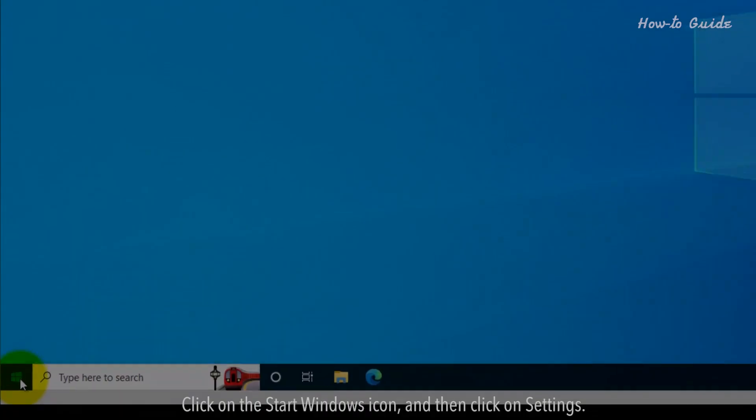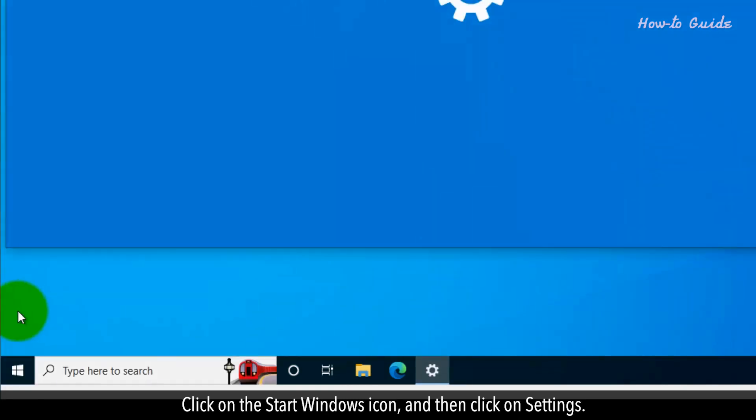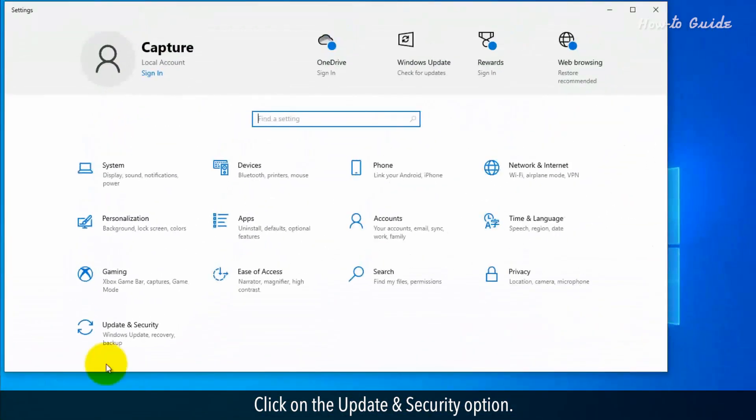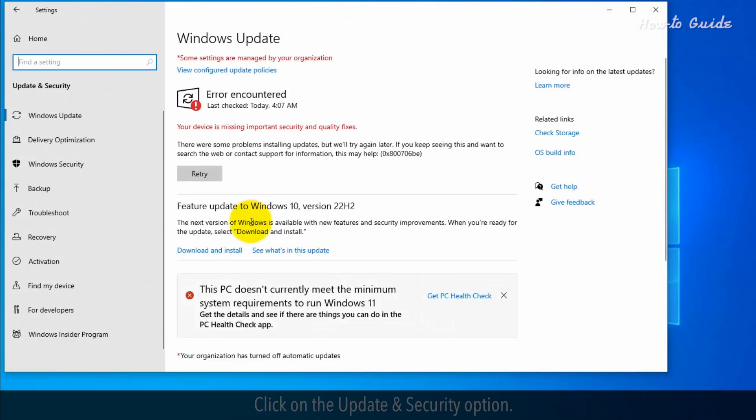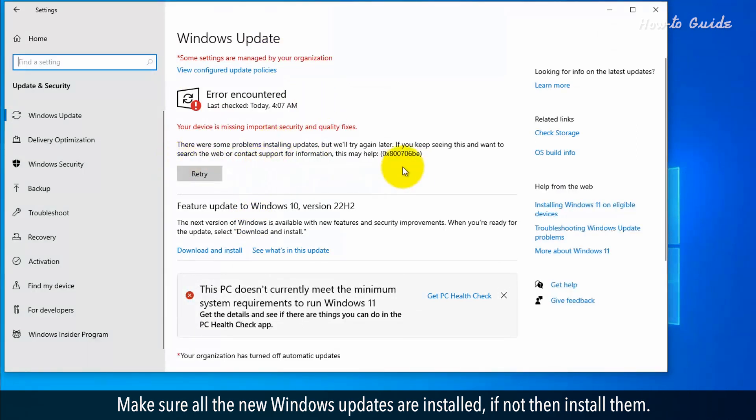Click on the Start Windows icon, and then click on Settings. Click on the Update and Security option. Make sure all the new Windows updates are installed. If not, then install them.